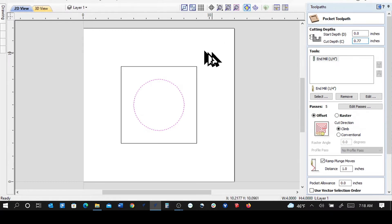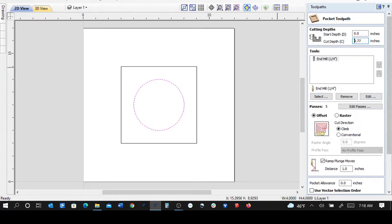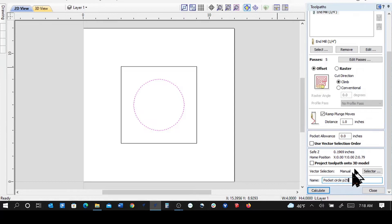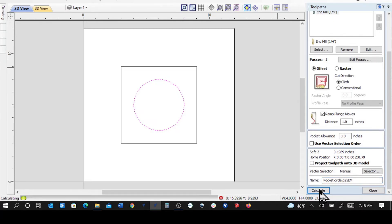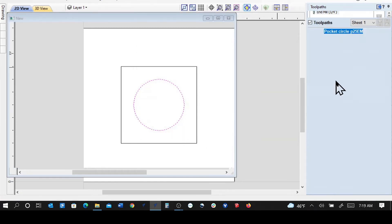After I touch off the tool on the top of the material using the touch plate, I'll use an end mill. That's fine. I'm not going to even look at the speeds or anything, and I'm just going to do a raster setup, and I'm just going to pocket the circle. And calculate it, and it's going to cut through the material, of course.